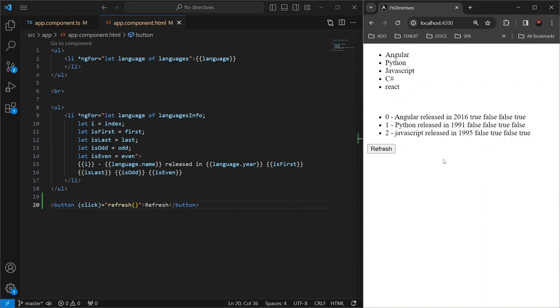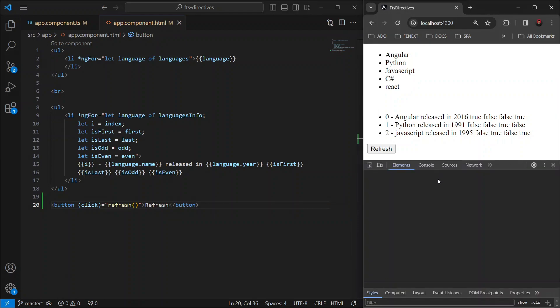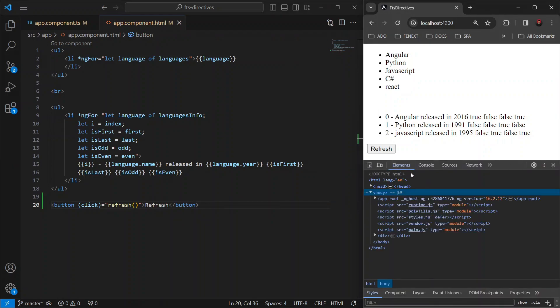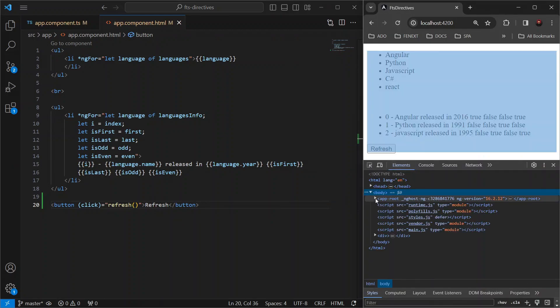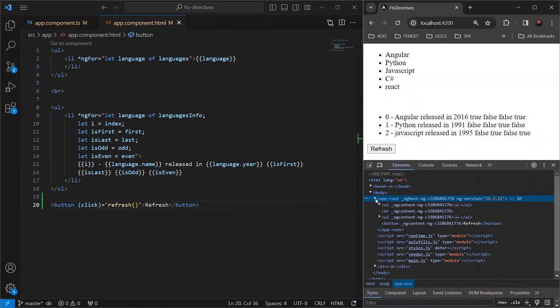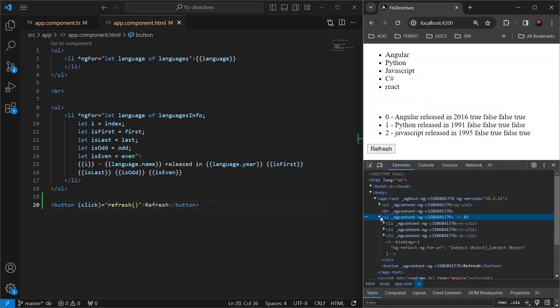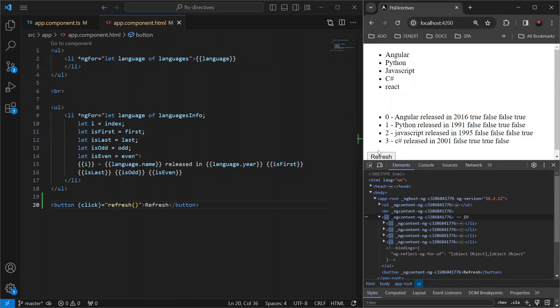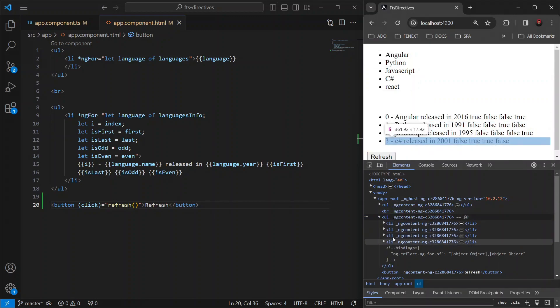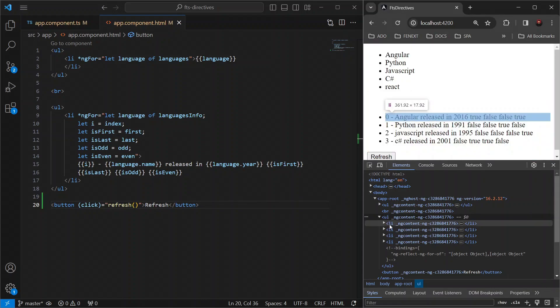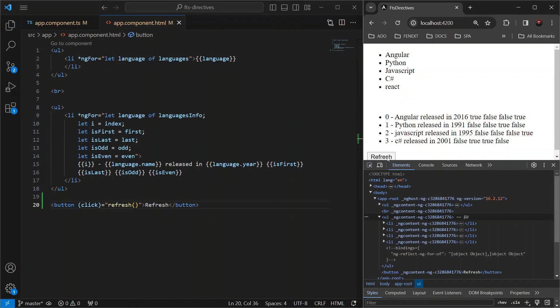Now, in our browser, let's open the developer tool and expand the language info list. And you will notice that when I'm clicking the refresh button, the entire language info list is getting re-rendered. You can clearly see it here. Whenever I click on this refresh button, the list is getting re-rendered again and again.